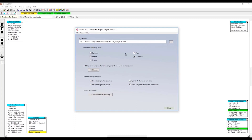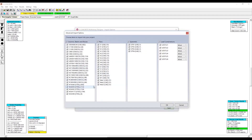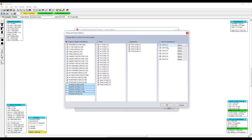I can specify which elements I want to import based on either a type basis, or I can go in and see the actual elements and the individual sections that will be imported, and then filter just like that. I'm also able to see the load combinations that will be imported, and I can also choose whether they are seismic or wind.